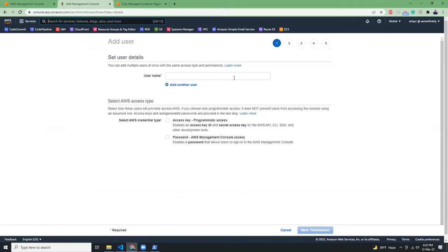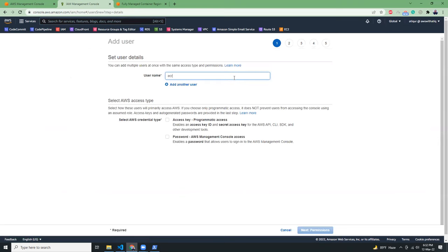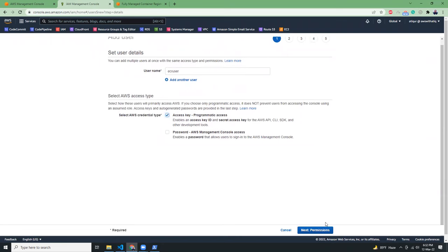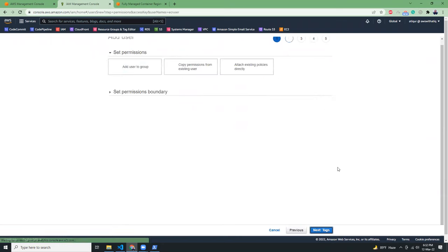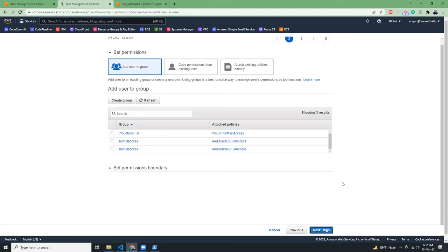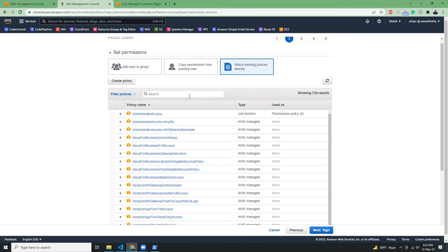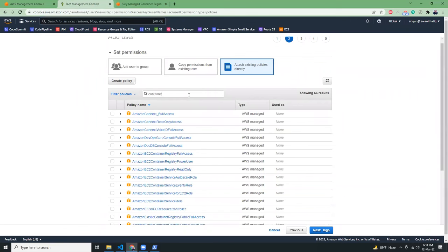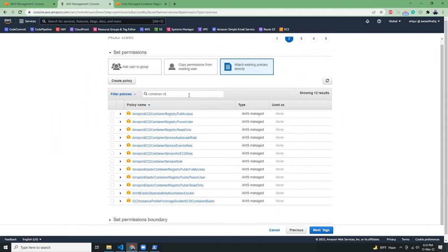Let's give it a name, ECR user. And it will be only programmatic access. So let's go to next. Then I'm going to copy permissions to container registry.